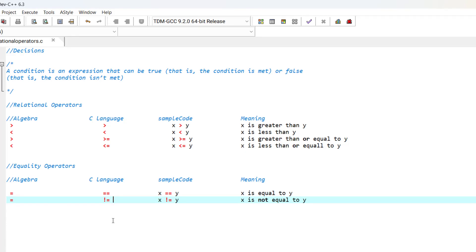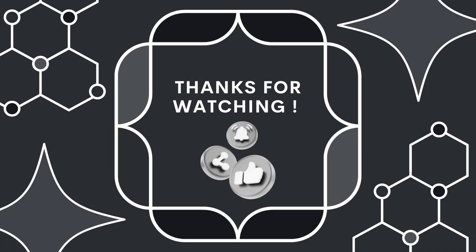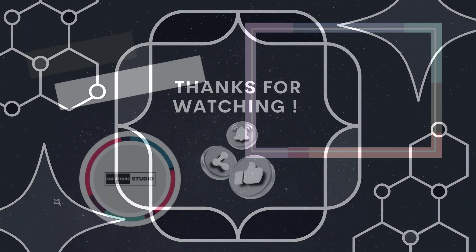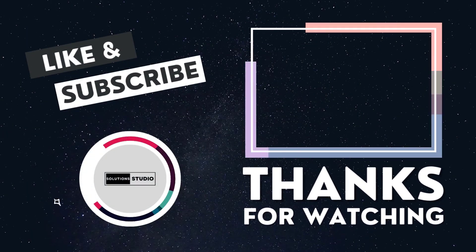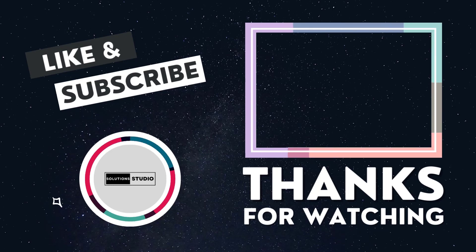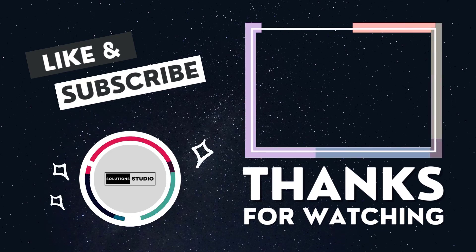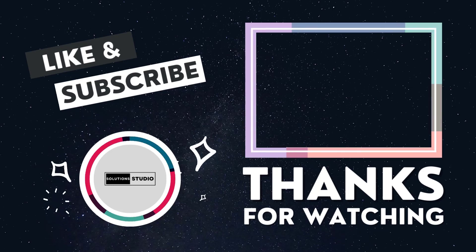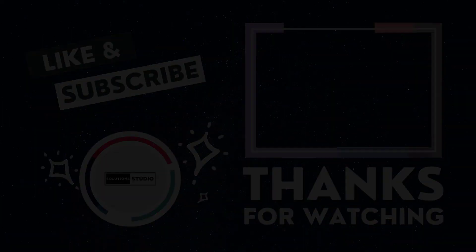That's it for this episode. See you in the next episode. Thank you for your attention.